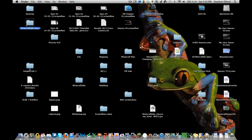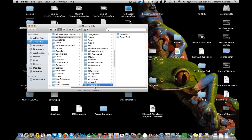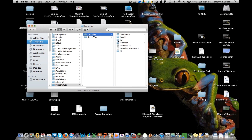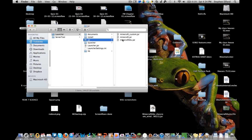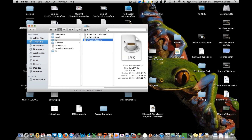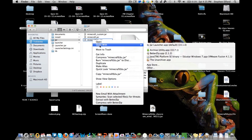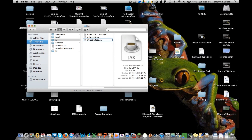The second thing I'd like to explain is how to get the textures out of a Minecraft Edu jar file - at least on a Mac. I have heard that there is software that will do this on Windows, and I'll tell you what that is when we get there.